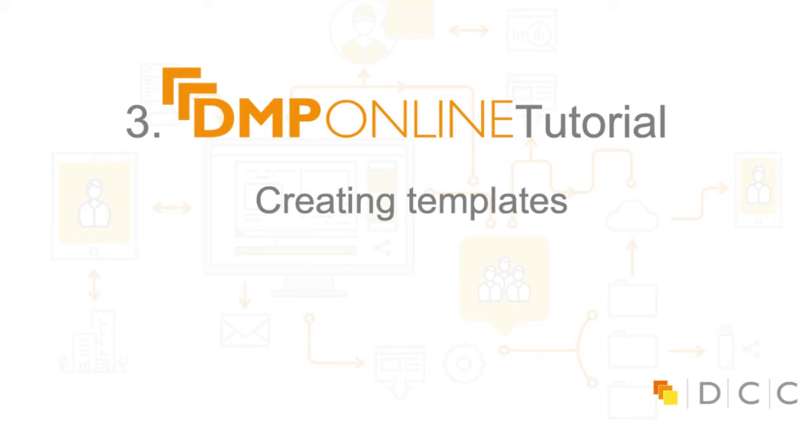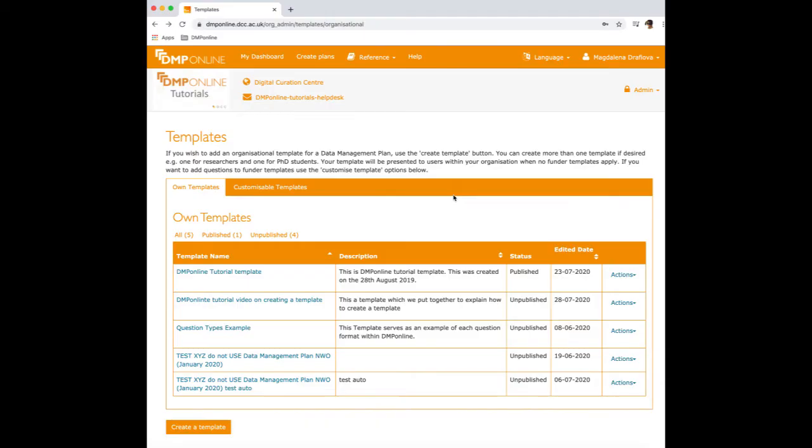Hello, everyone, and welcome to the DMP Online tutorial on setting up DMP Online. In the short video today, I'll explain how to create a template.